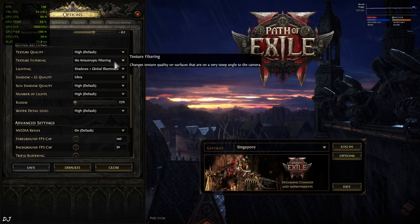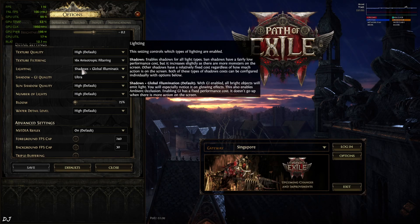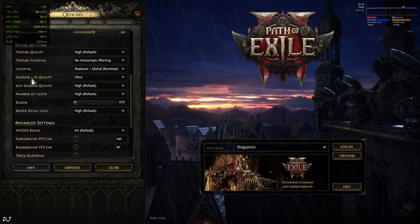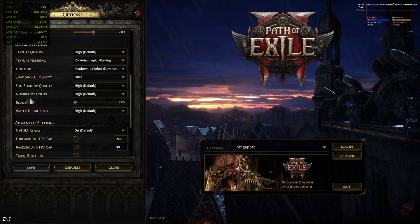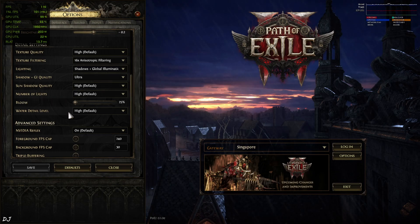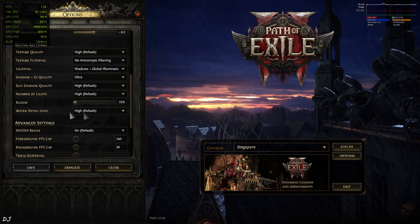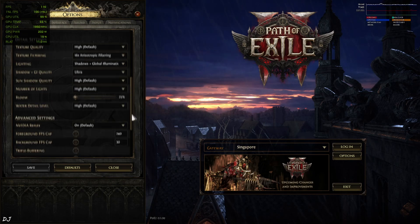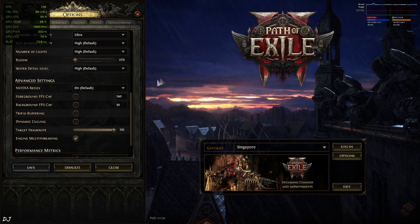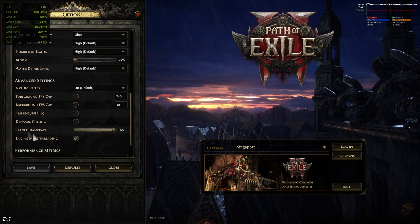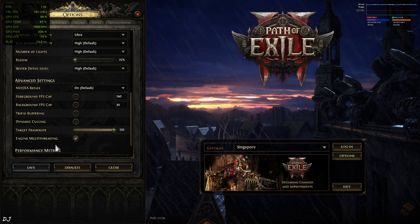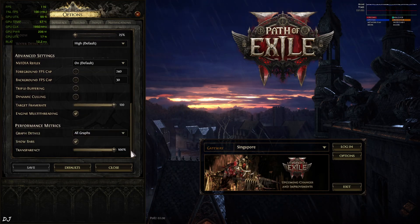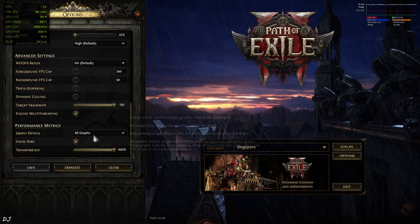Performance in this game can be very variable. Depends on the number of creatures on the screen. Shadow plus global illumination quality set to Ultra. Sun shadow. Number of lights high. Default. Water high. NVIDIA Reflex enabled. Helps in reducing latency. Dynamic culling disabled. Engine multithreading enabled. Triple buffering off.